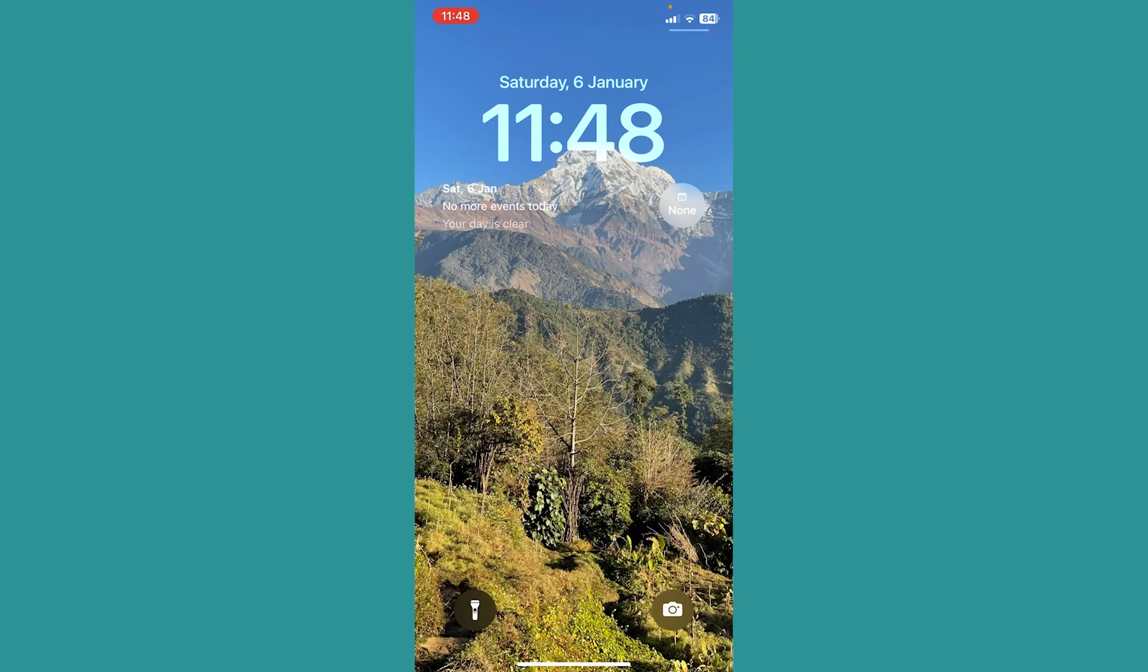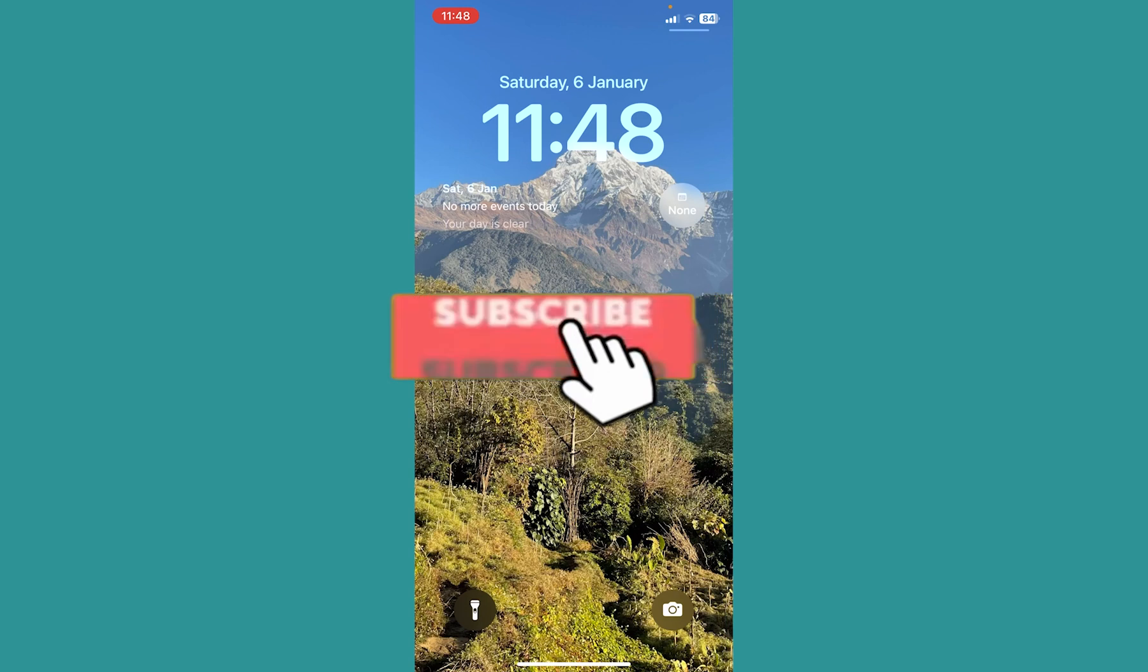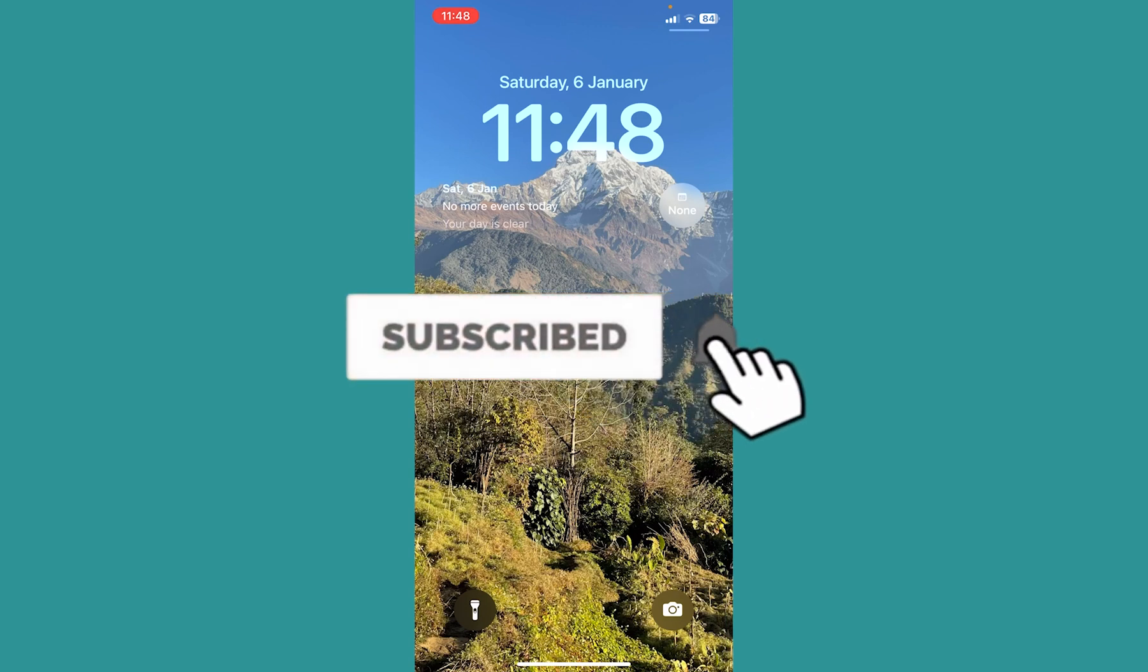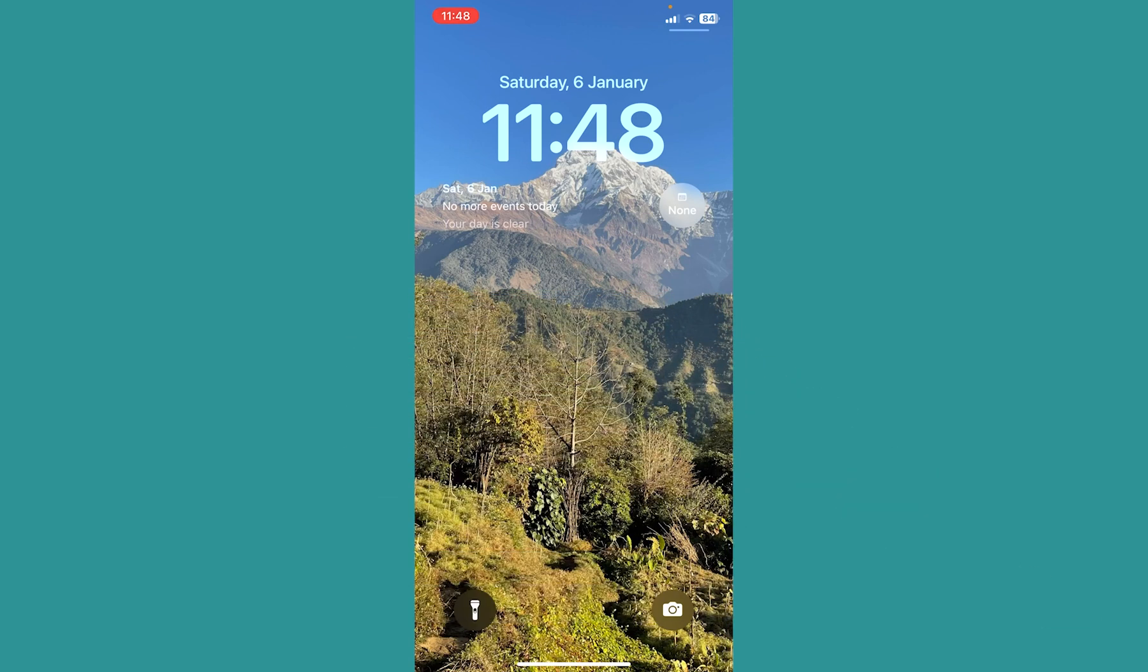That's how you add calendar to your iPhone's lock screen. If you found this video helpful, hit subscribe to our channel. I'll see you guys next time.